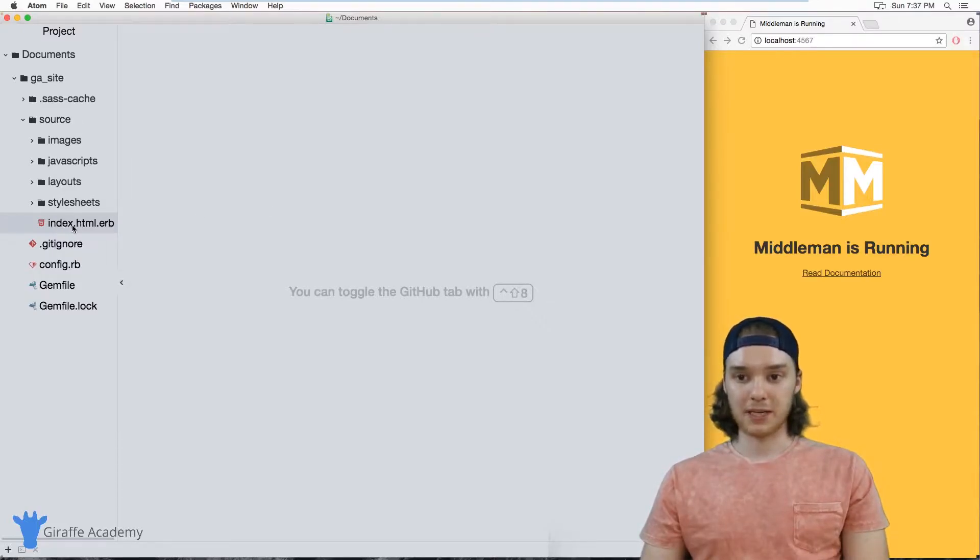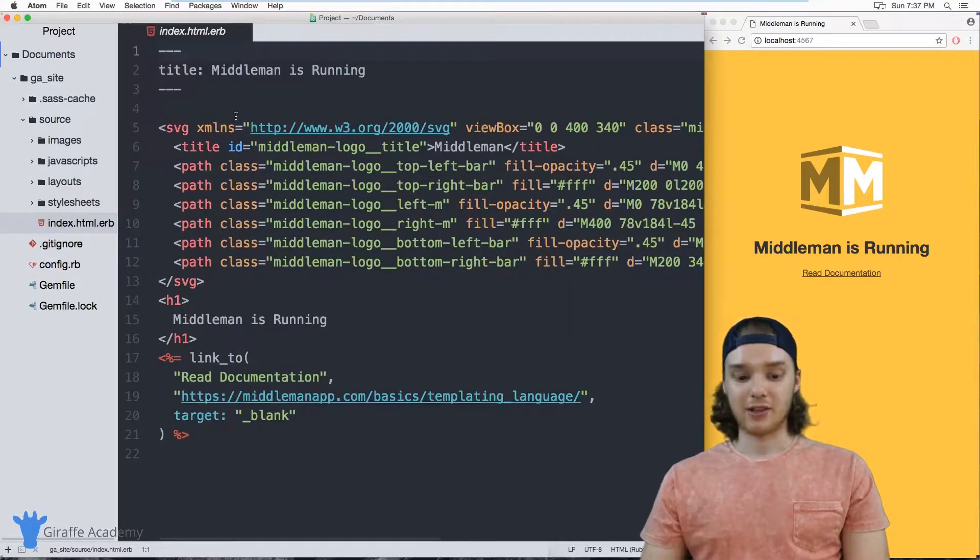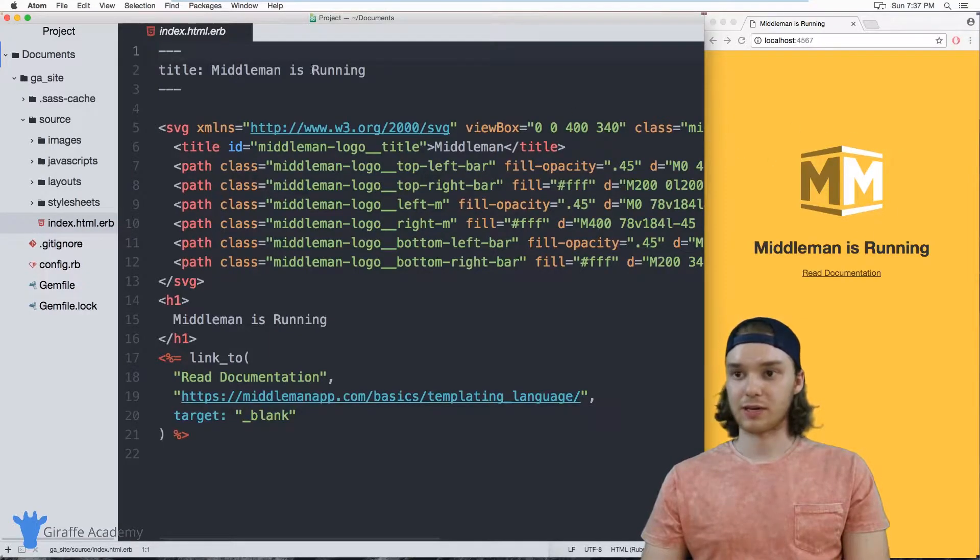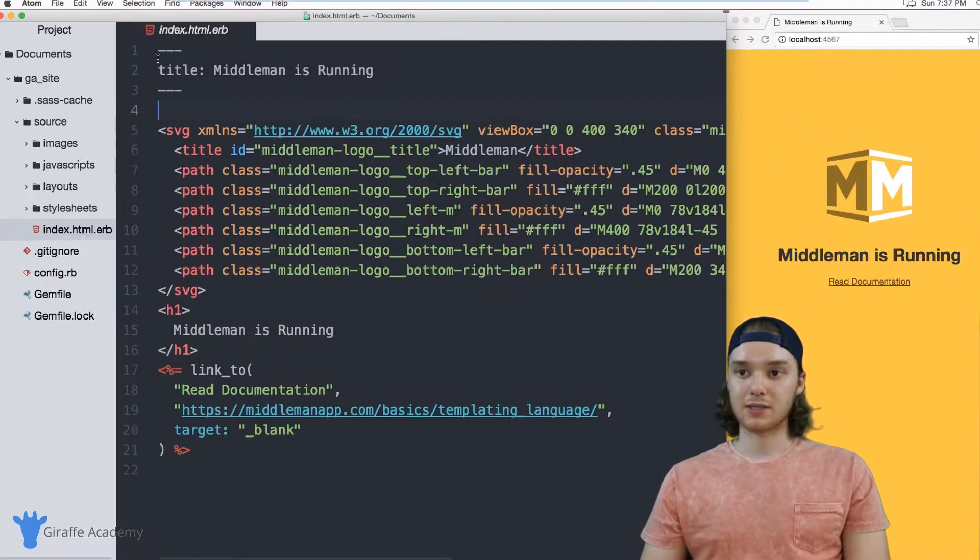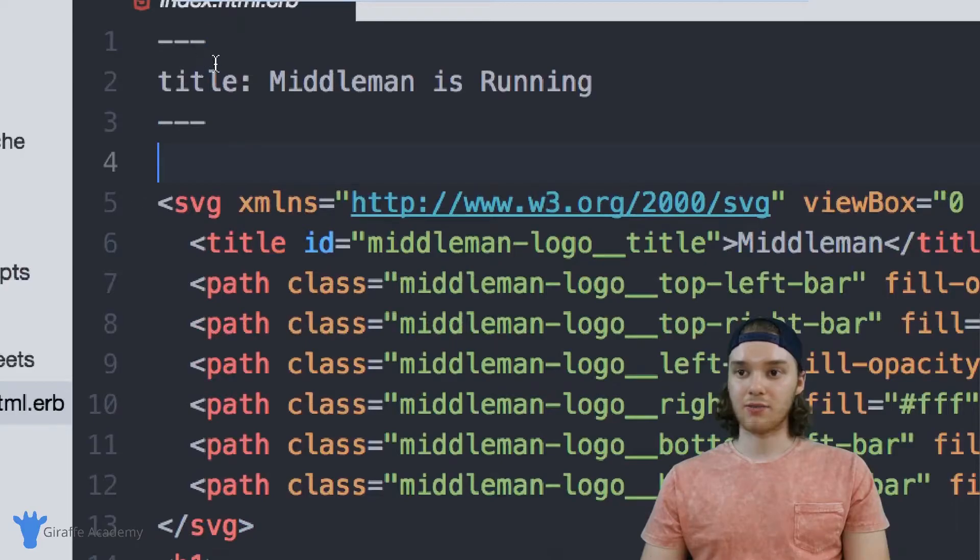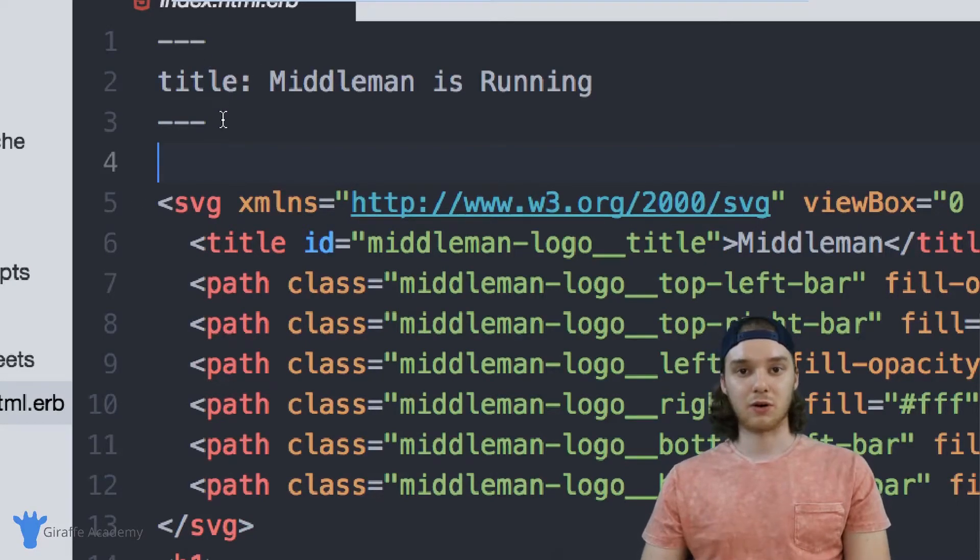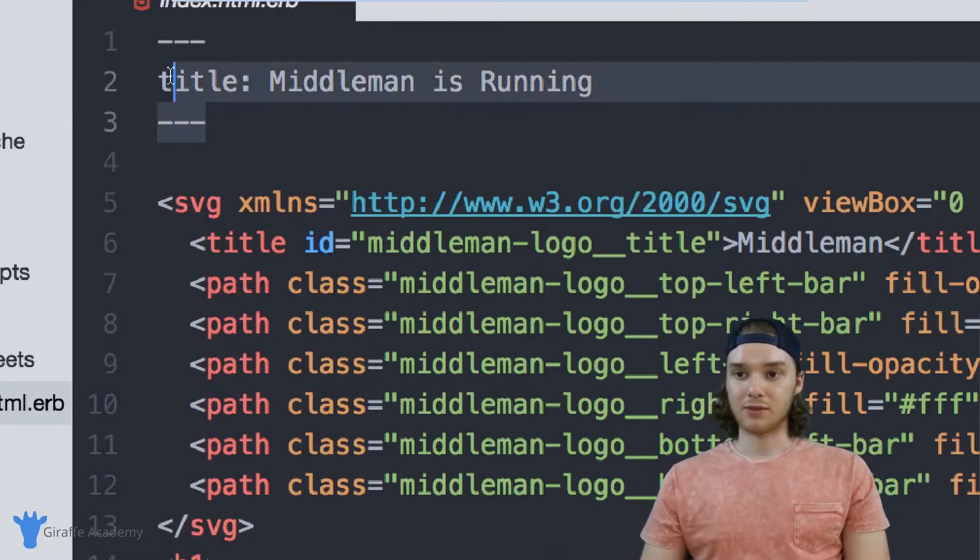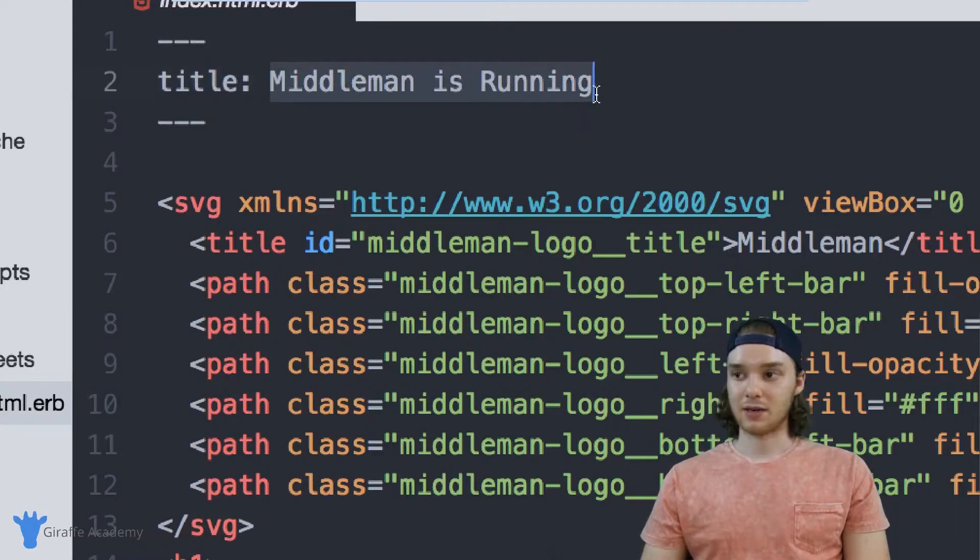I'm going to open up this index.html.erb file. And this is just the homepage of our website. So it's the page that's over here. And I want to point out this stuff up here at the top of the file. And this is actually what's called front matter. And so right now we just have some very simple front matter, we have a title, and the value for title.